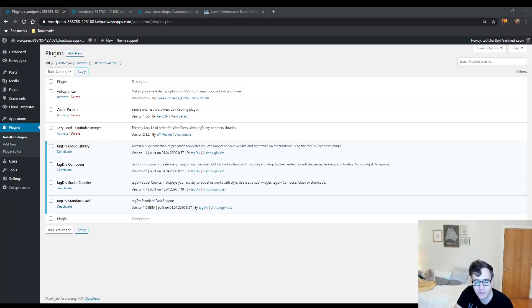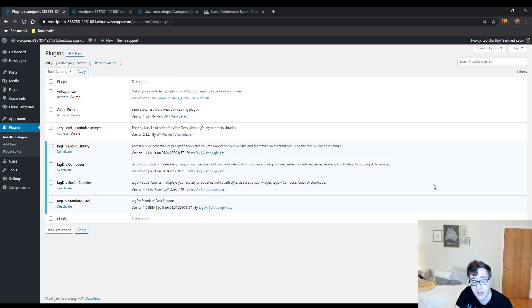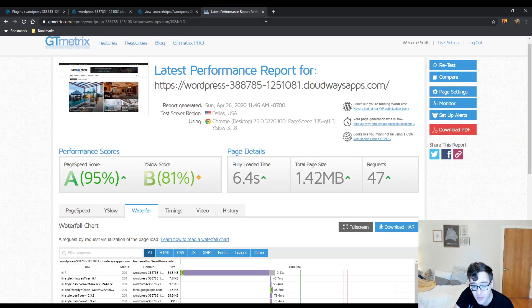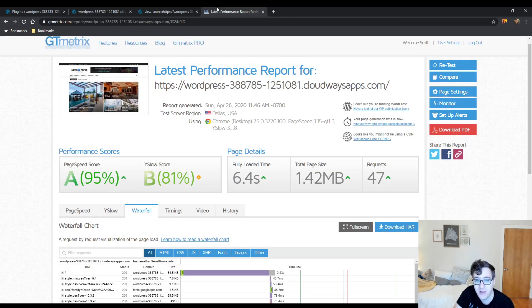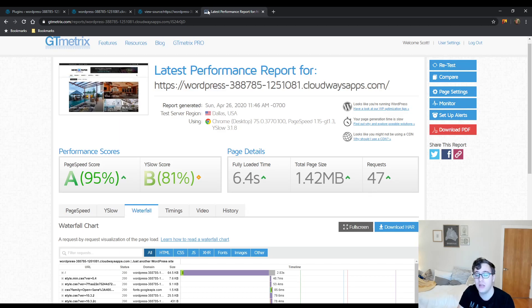Hey everyone, this is Scott from certmedia.com. In this video I'm going to show you how to optimize the Newspaper by Tag Div theme. I will only be using free plugins in this video.